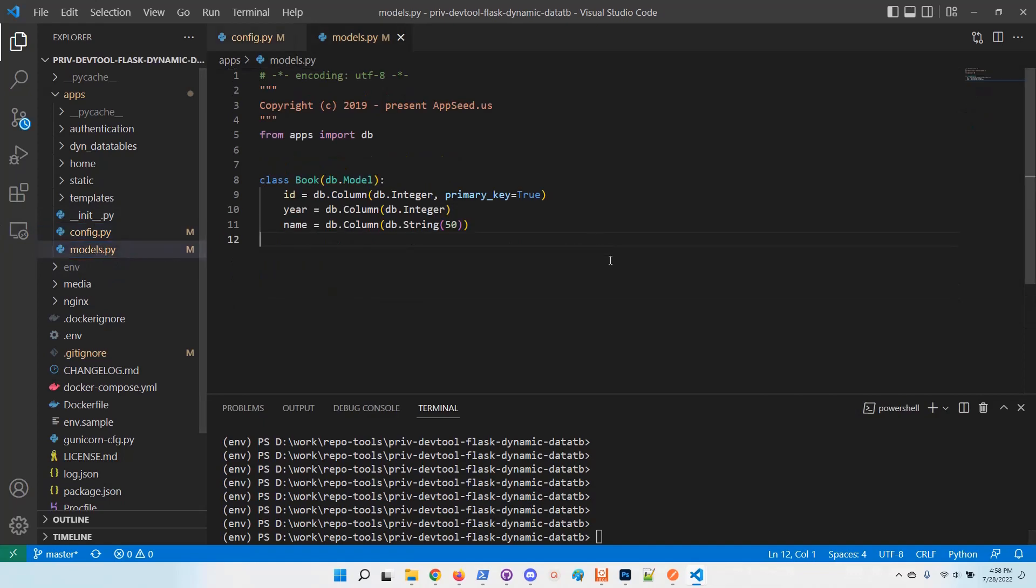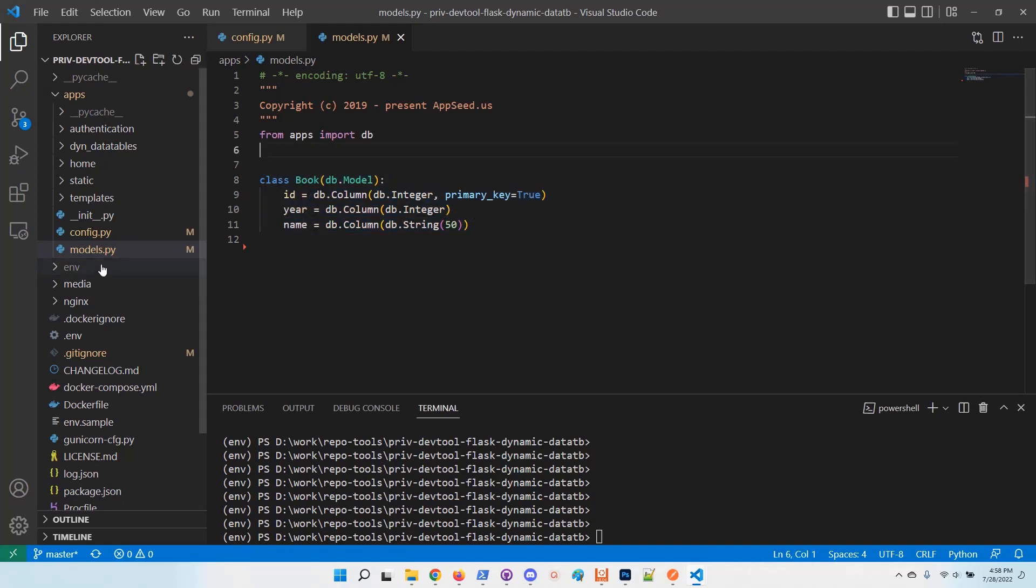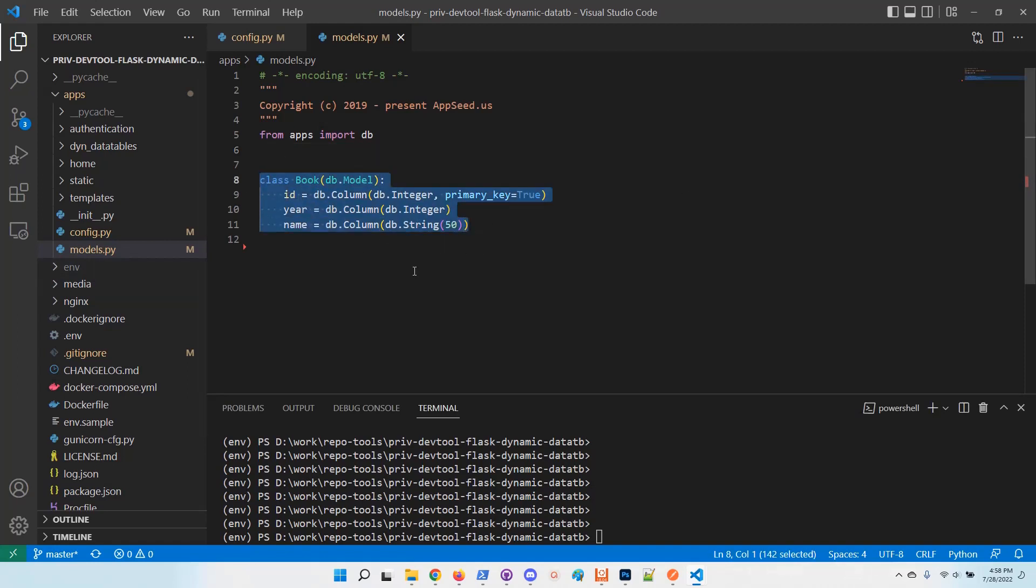The model definition is saved in the apps directory in the models file. It's a super simple class named book with some fields. Of course you can use your own definition with more fields and other types.